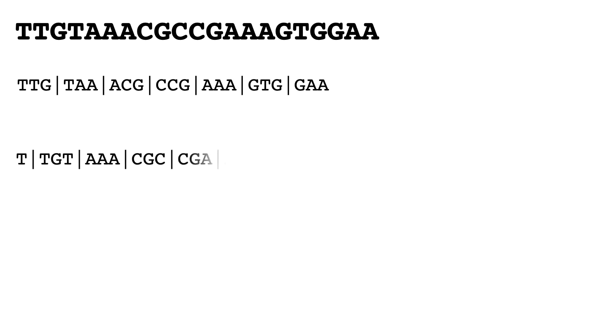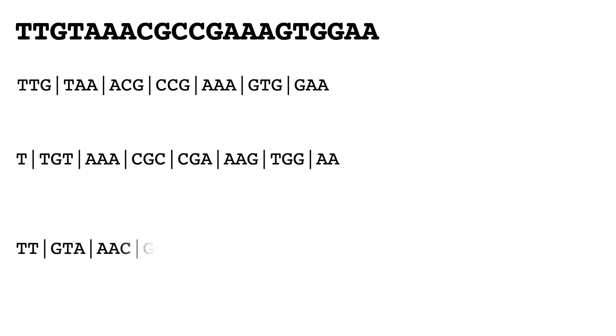And finally, we can move in a second one, so past the first two Ts, and then this gives us GTA, AAC, GCC, etc.